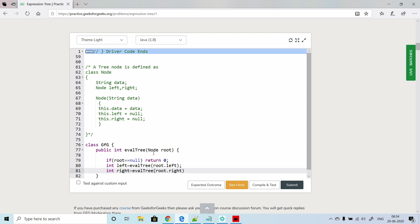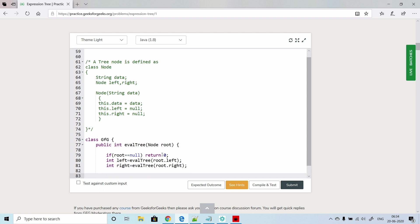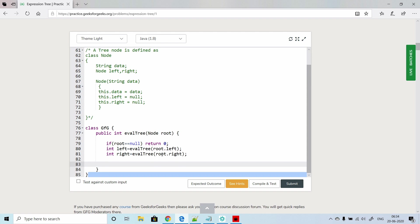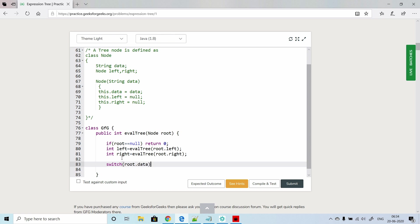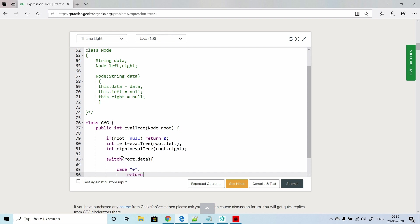We have called left and right subtrees before we process the current node. Now we will write the actual logic for the current node. We will first check whatever the arithmetic operator is there and do that operation with the left and right. Let's write this in a switch statement on root.data. First let's write a case for plus.